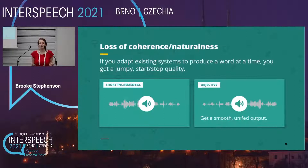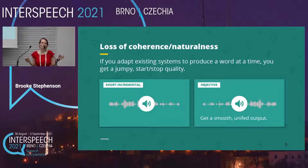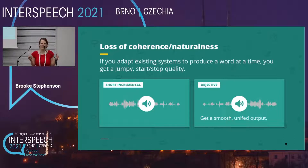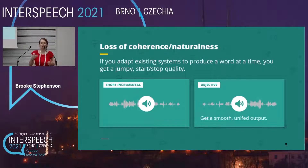To illustrate the issue, I'm going to play an audio clip produced using a regular full-context TTS model, but where we had it produce one word at a time. You'll notice that the speech has a jumpy start-stop quality.